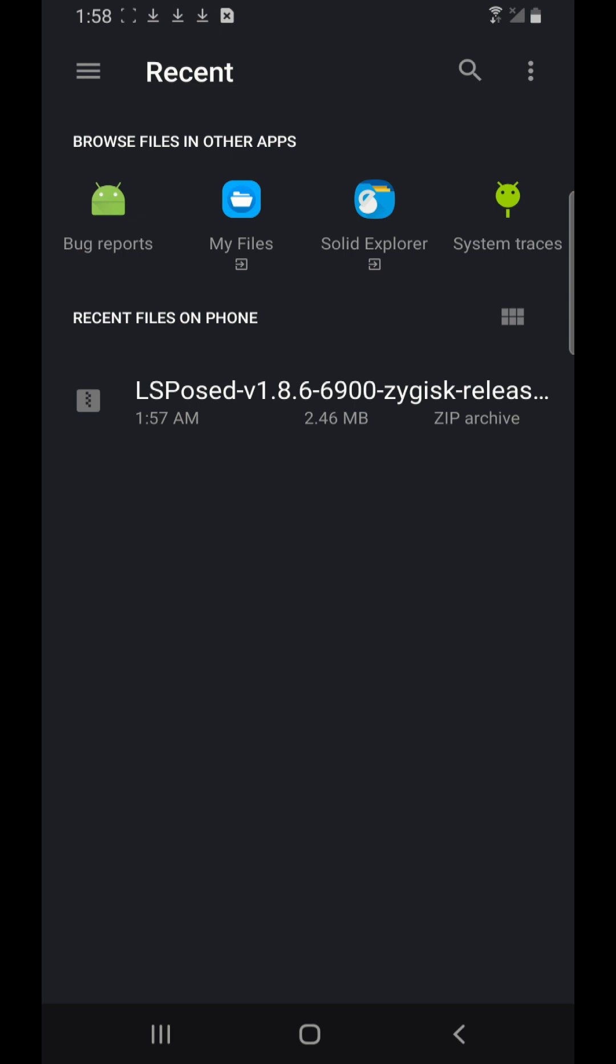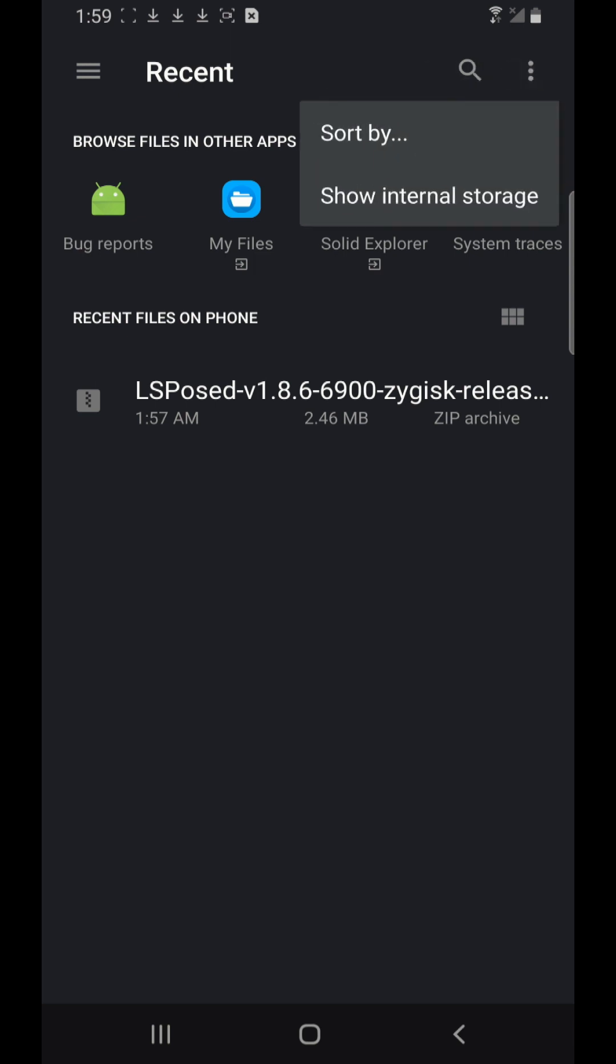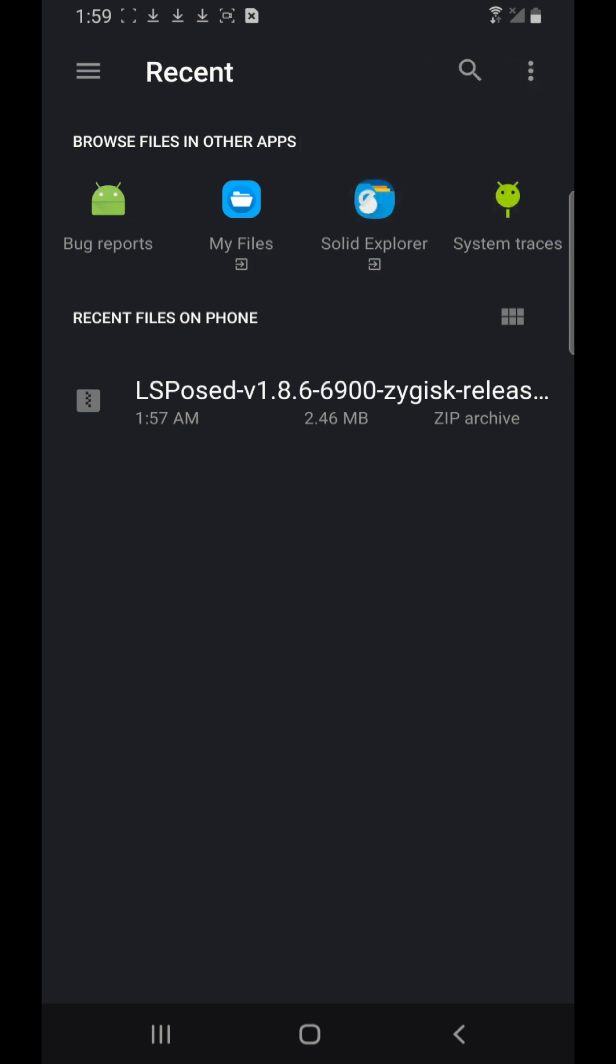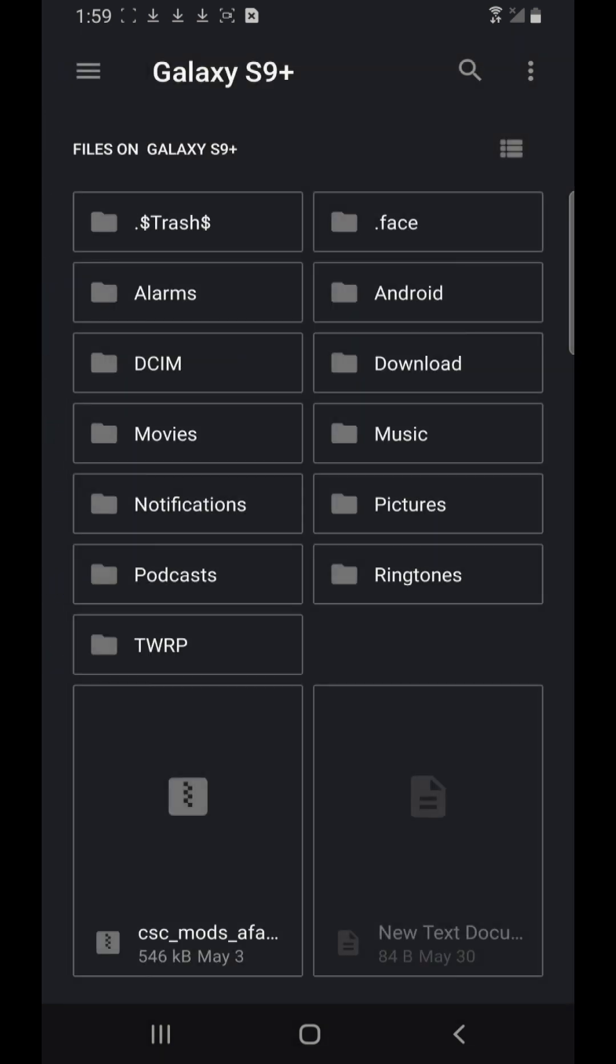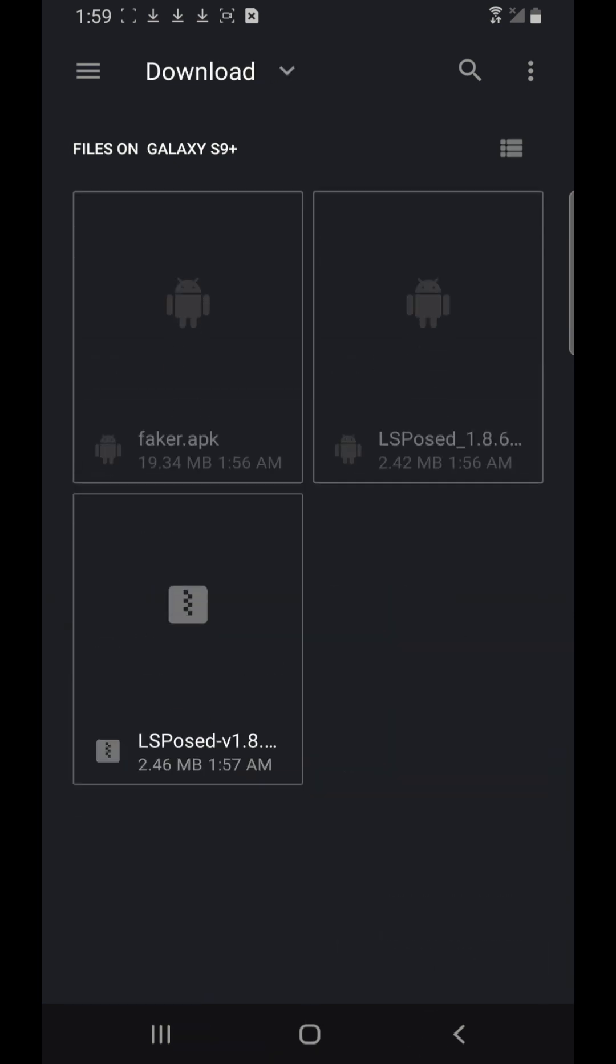On your right top, see these three dots on your top right corner, click on it, click on show internal storage. Then click on these three horizontal lines on your top left and then go to Galaxy S9, and then go to the download.